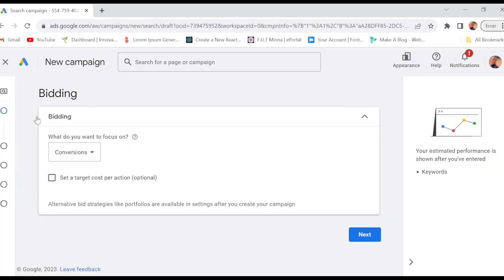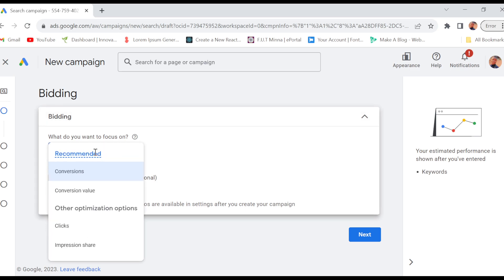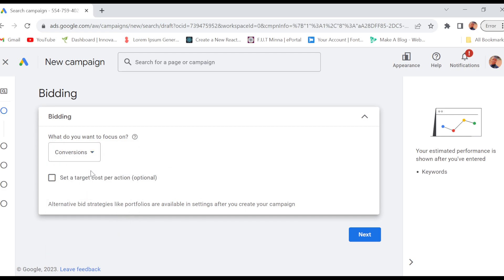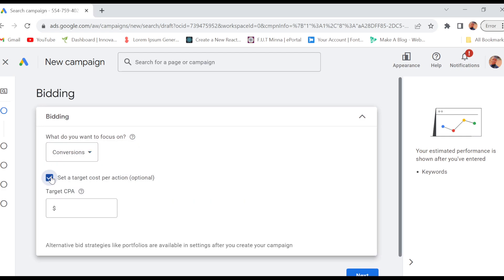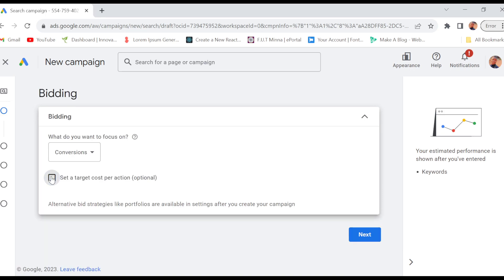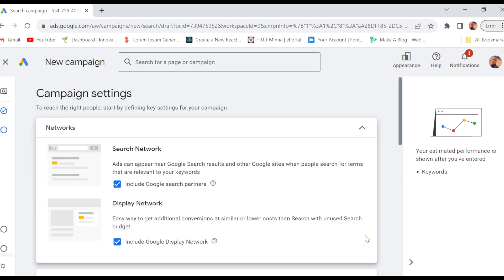And then you can now select conversion - what do you want to focus on? Is it conversion or conversion value, etc.? Select the one you want. Then you can decide to set a target cost per option if you want to. Then click on Next.